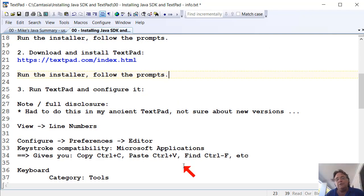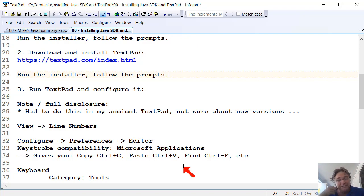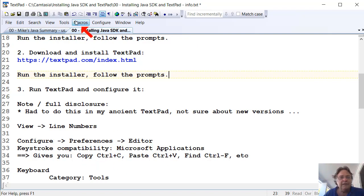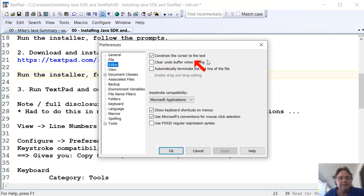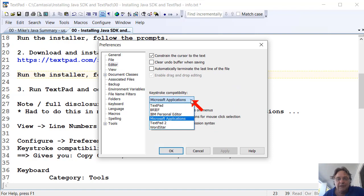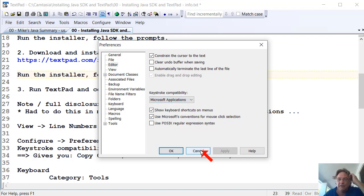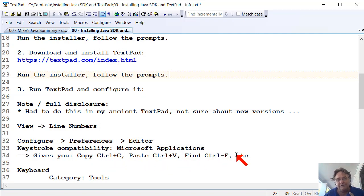Another one I like to do is to change my shortcuts. You might not need to do this on the latest version, like I said, but on my version I did, my old version of TextPad. I bought it about 15 years ago, and I'm still using that old version. So you go Configure Preferences Editor, and then I've changed my keystroke compatibility. I think it defaults to TextPad. I've changed mine to Microsoft Applications. What that gives you, it means you get Control-C is Copy, Control-V is Paste, Control-F is Find, all the usual shortcuts from Word and Excel and everything, then apply to TextPad, which is nice.